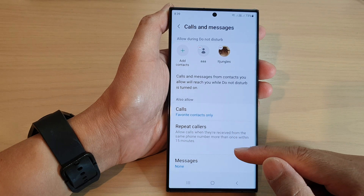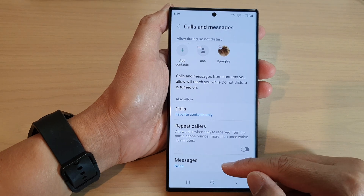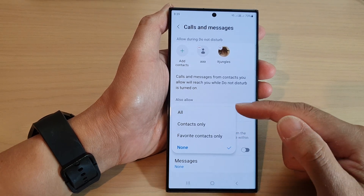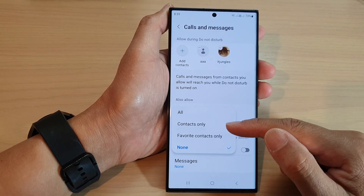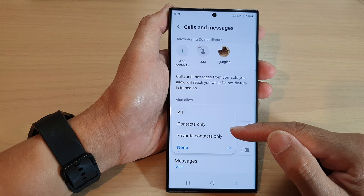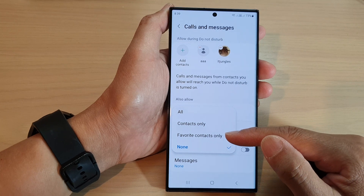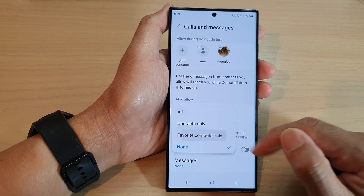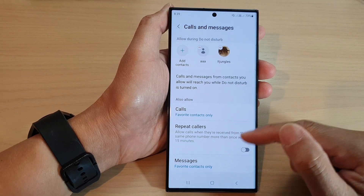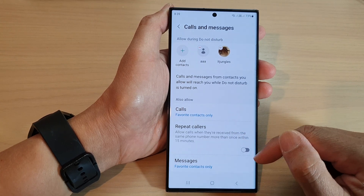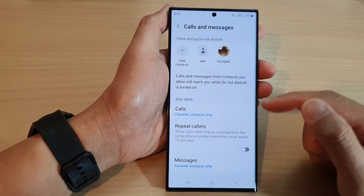For messages, tap on that and from the pop-up you can select all, contacts only, or favorite contacts only. Select one of the options and that's it.